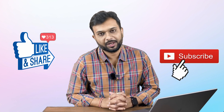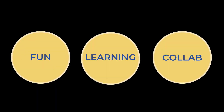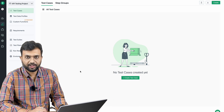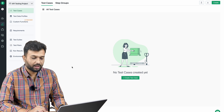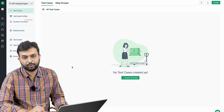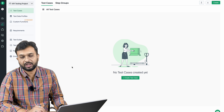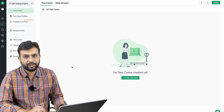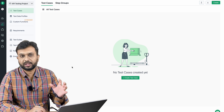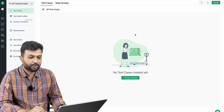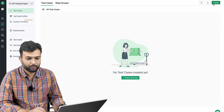Don't forget to like, share, and subscribe. If you watched the previous session, you'll know we created an API testing project. If not, you can go to the Testsigma tutorial on FunduTester's channel and check out the previous sessions to learn how to create a project and add test cases. Today we are in the test cases tab and we are going to automate the GET request.